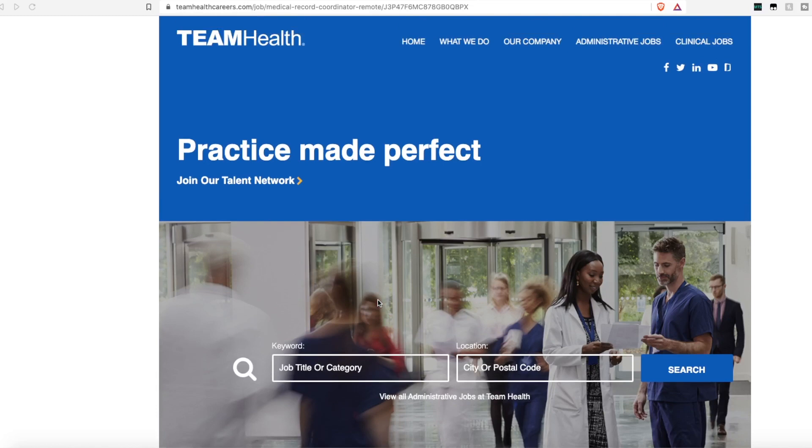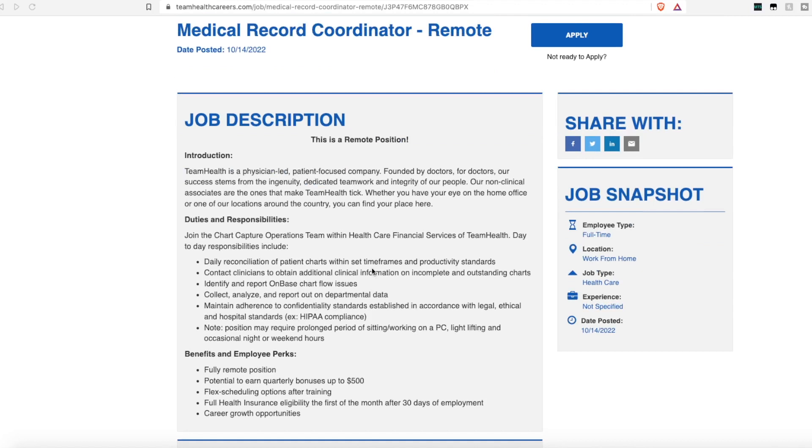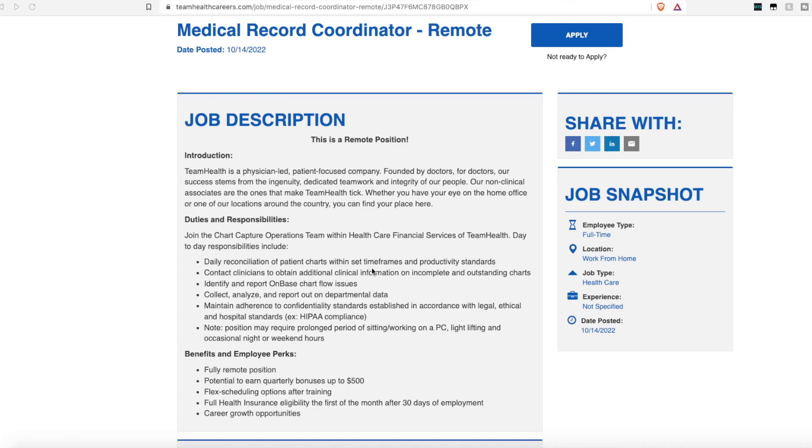But with that being said, the first job lead we have is from the company Team Health. They are hiring a medical record coordinator. All of these are going to be remote within the United States, but they are specifically looking for someone to help with their daily reconciliation of patient charts with set timeframes and productivity standards.